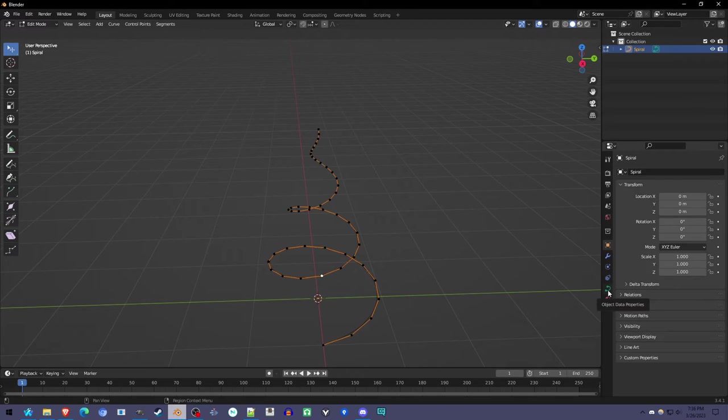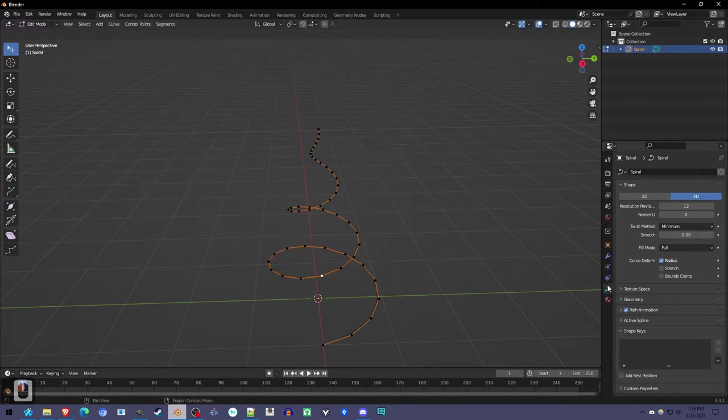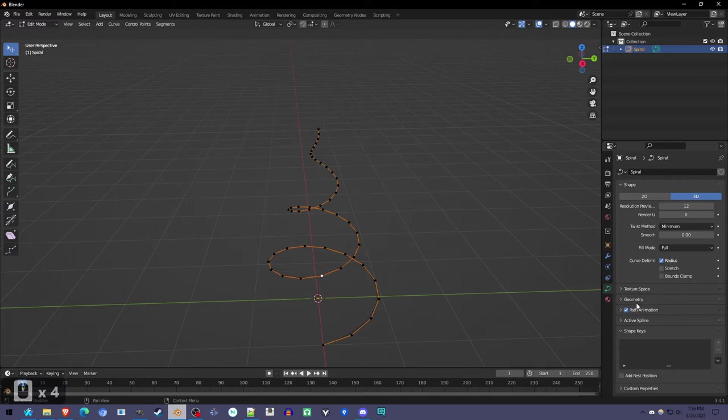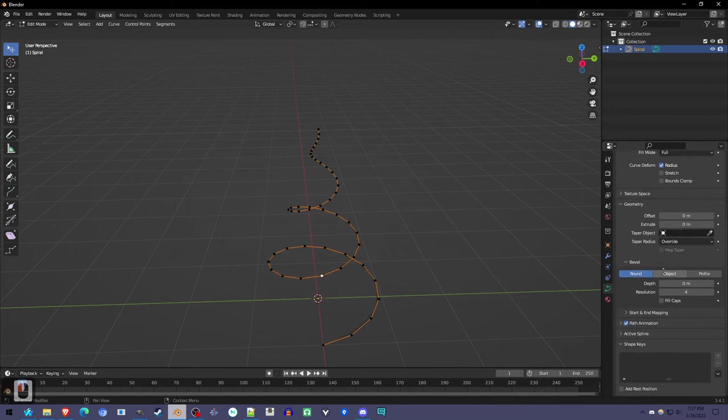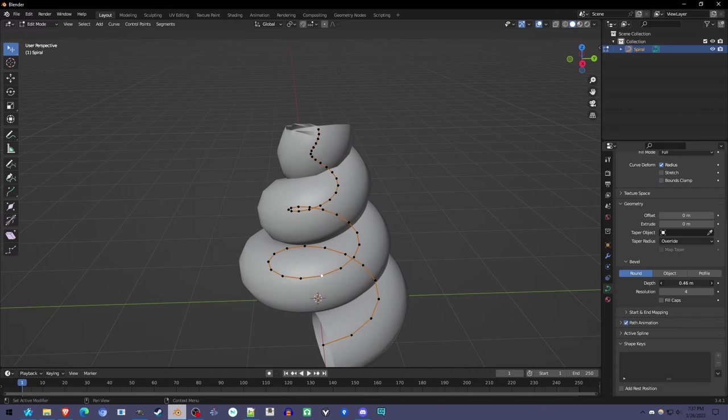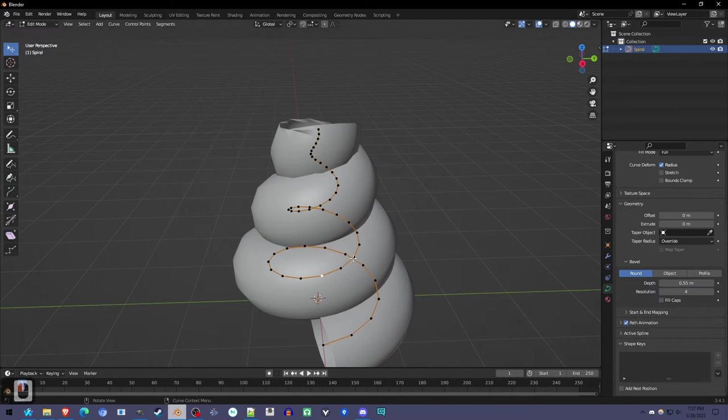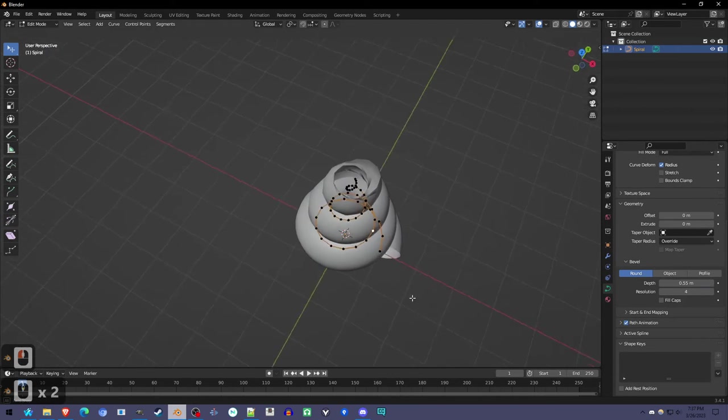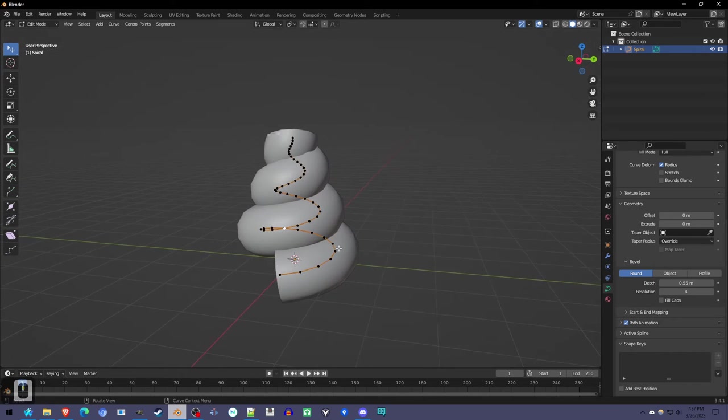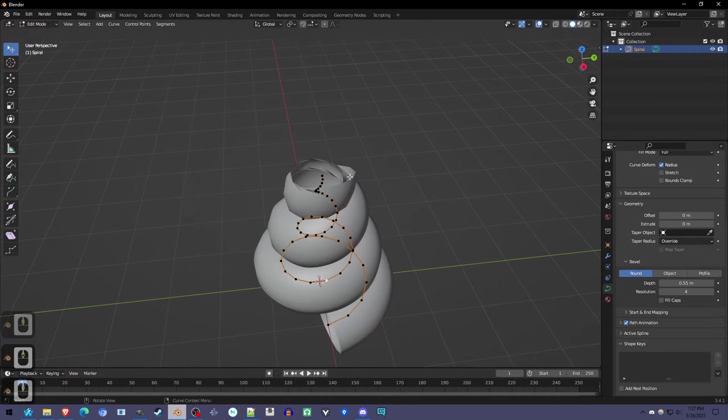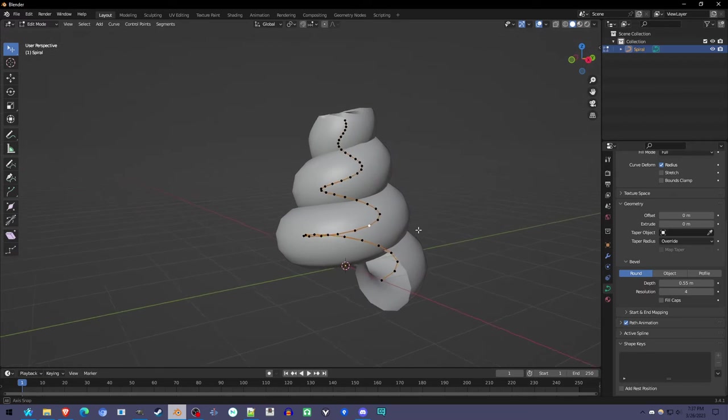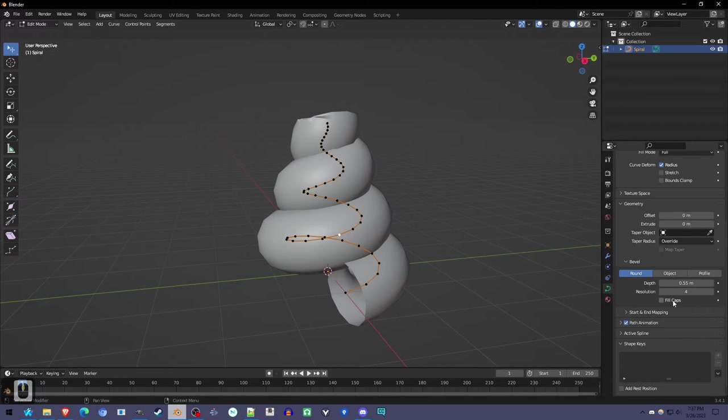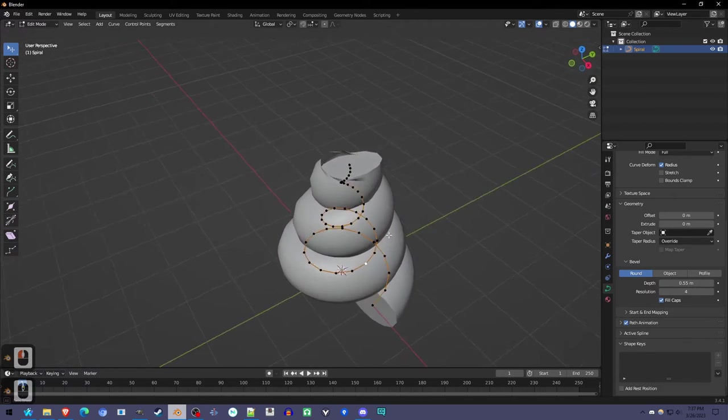Now we want to make it thick. We're going to make it 3D. Down here in the curve settings, we're going to go to Geometry, down to Bevel, turn the depth way up. And this has the issue of having these ends not looking very good. Now depending on what you're doing, you might just be able to press Fill Caps and that's good enough for you.